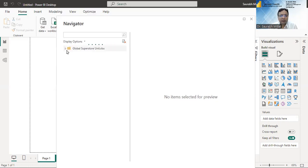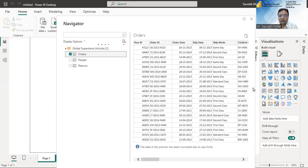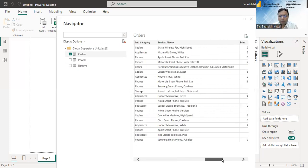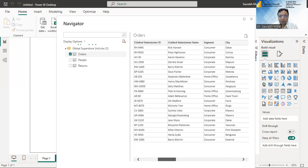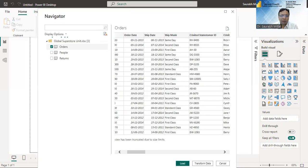This data has around 50,000 records and around 20 plus columns, and there are three sheets in this dataset. You can notice that this data is being loaded — because of the heavy size it might take some time. If you want to see the data from the first sheet, that is the Orders sheet, it is generating a preview for us. There are a good number of rows and columns. In this session I'm not going into the details of transforming the data or doing any kind of query — I'm directly loading this data into Power BI.